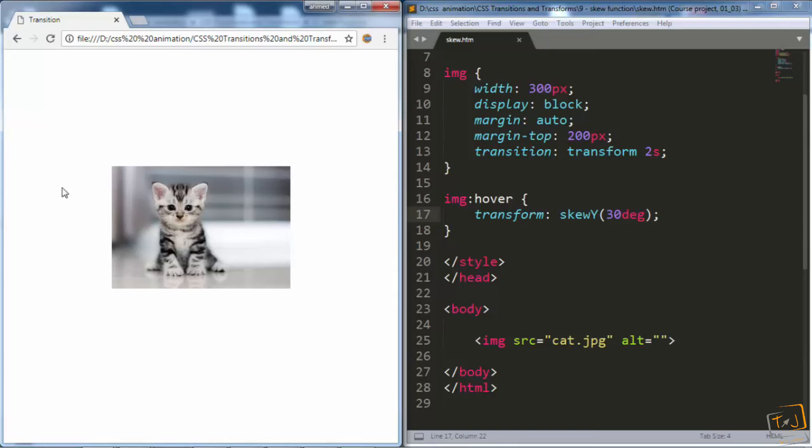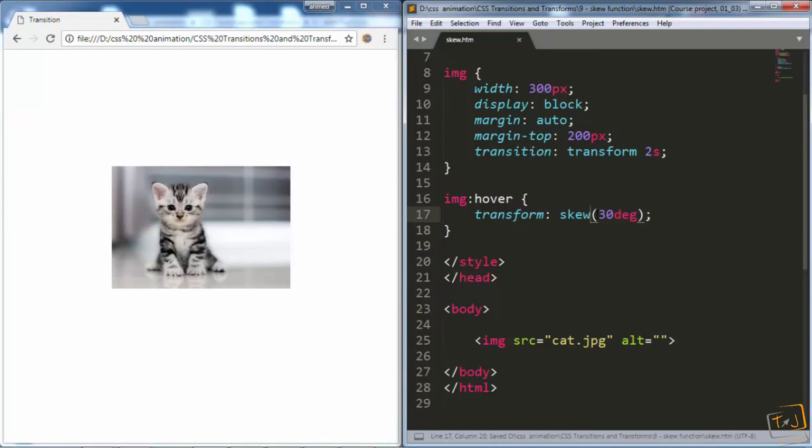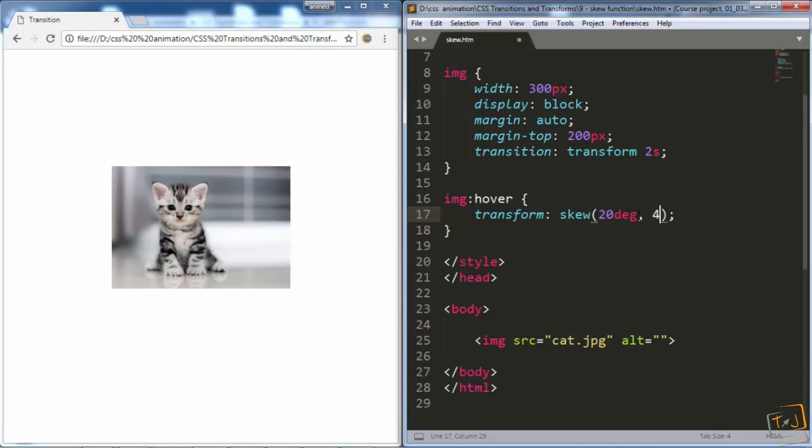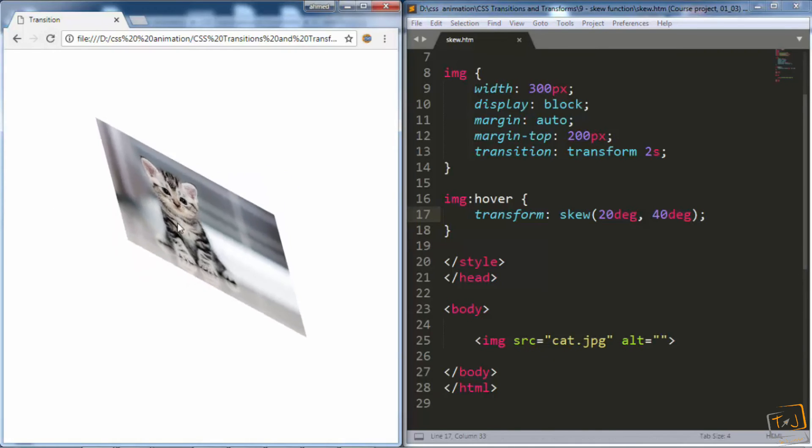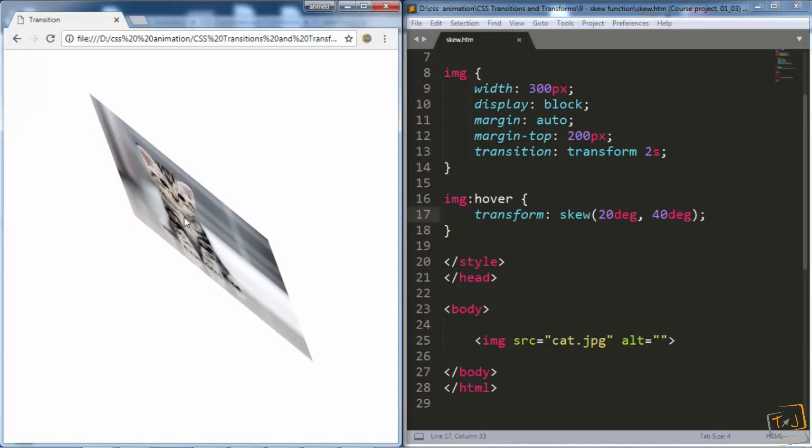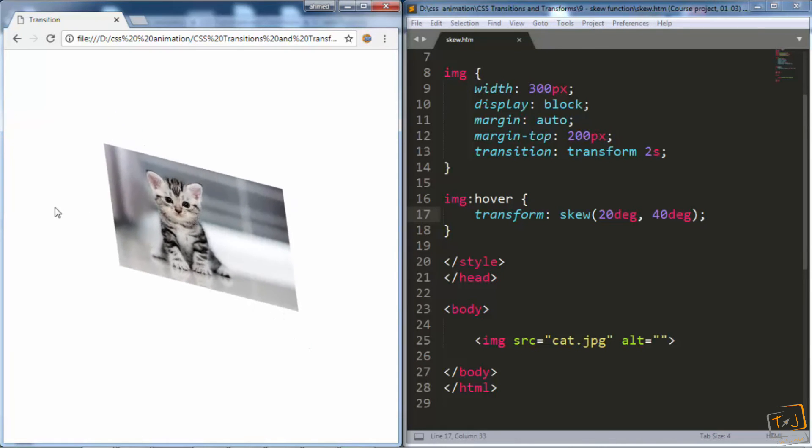So I'll go back to my code editor and make this just skew. And then make it skew by 20 degrees horizontally and 40 degrees vertically. And now, when I hover over it, you can see it skewing in both directions.